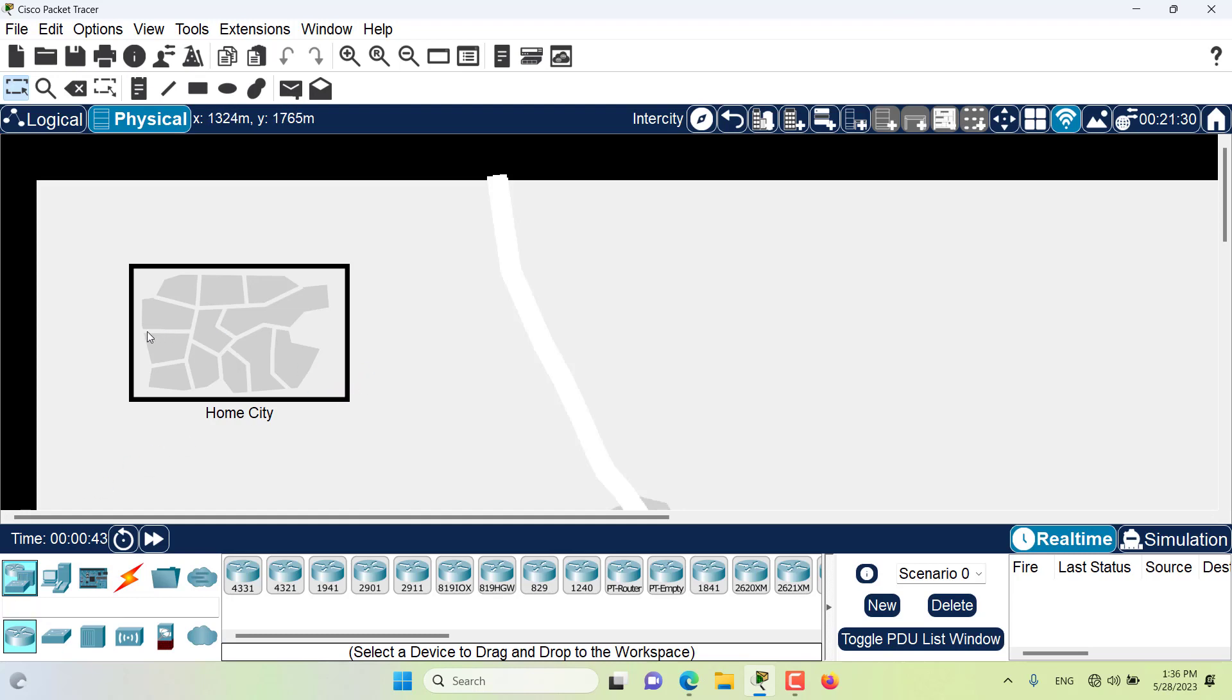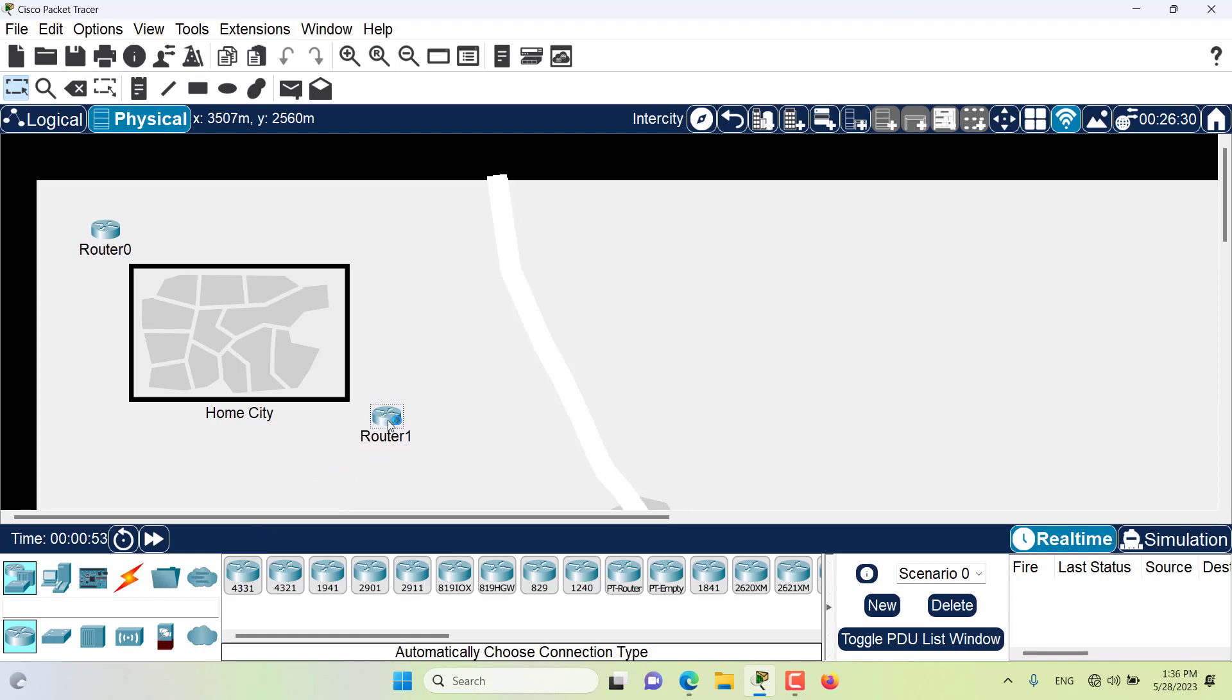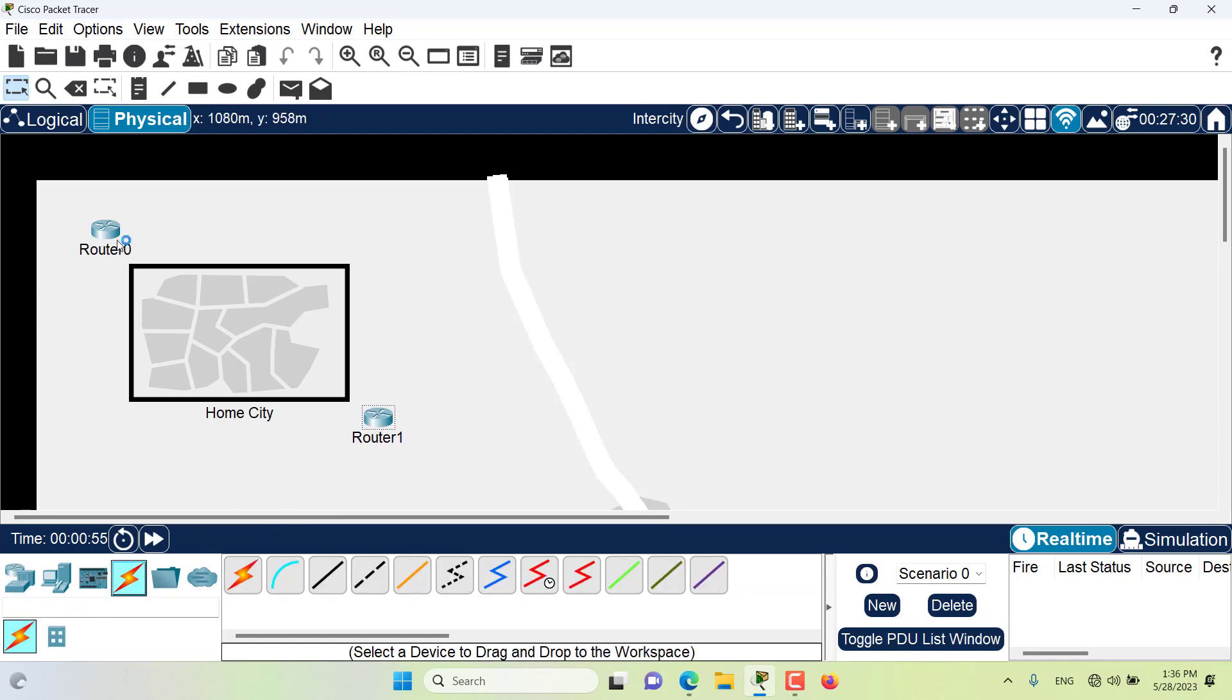I want to put a router here in the home city on one side, and another router here on the other side of the home city. Now I want to connect these two routers together.